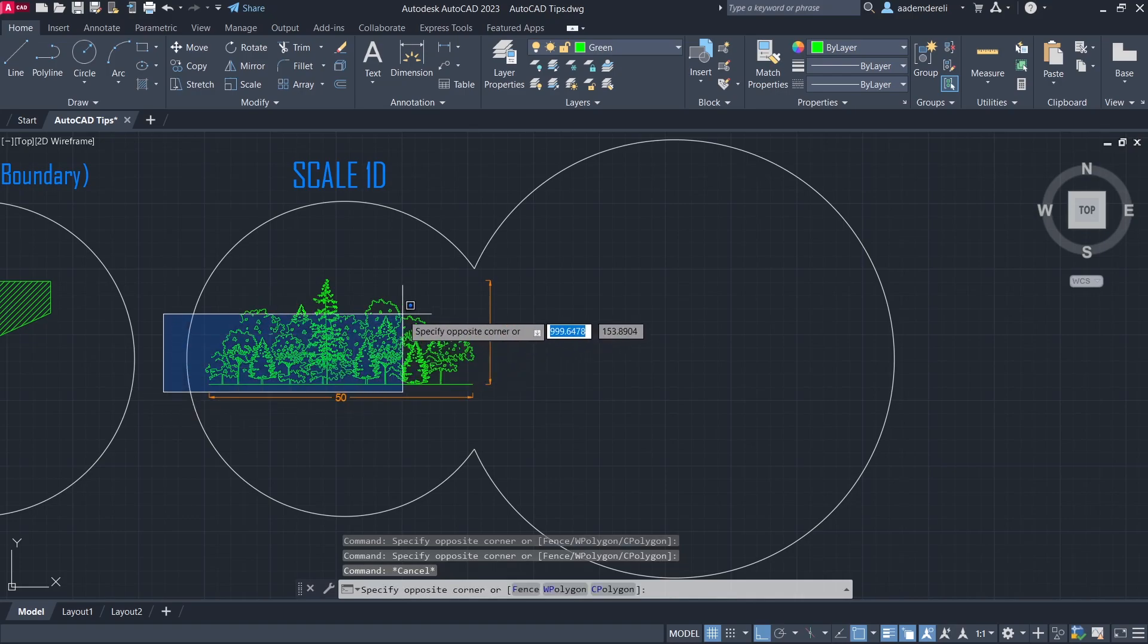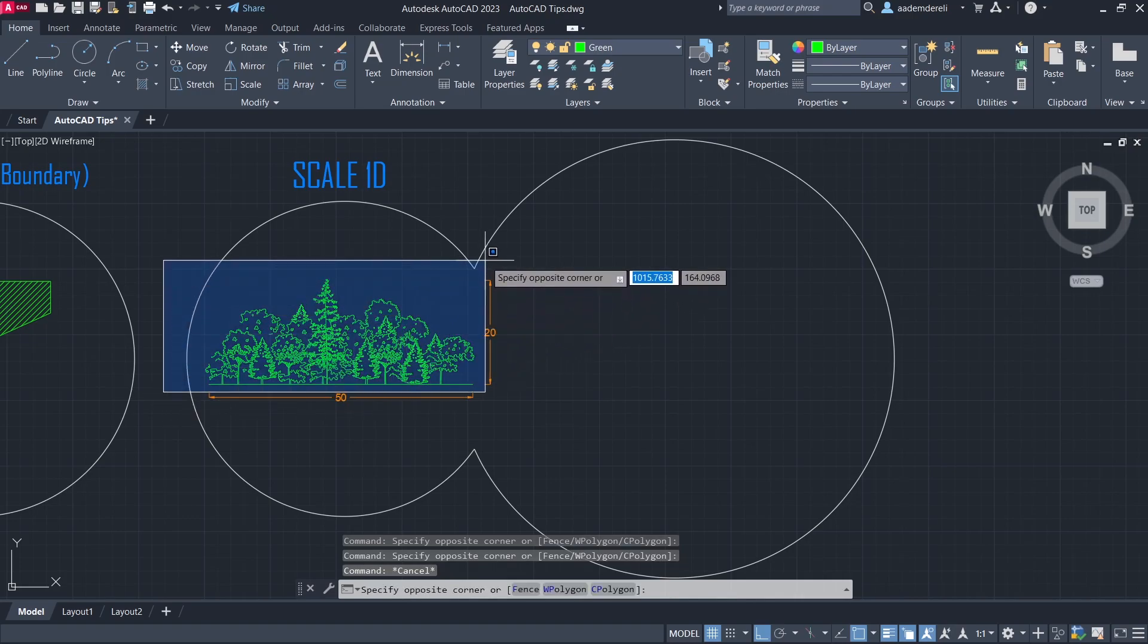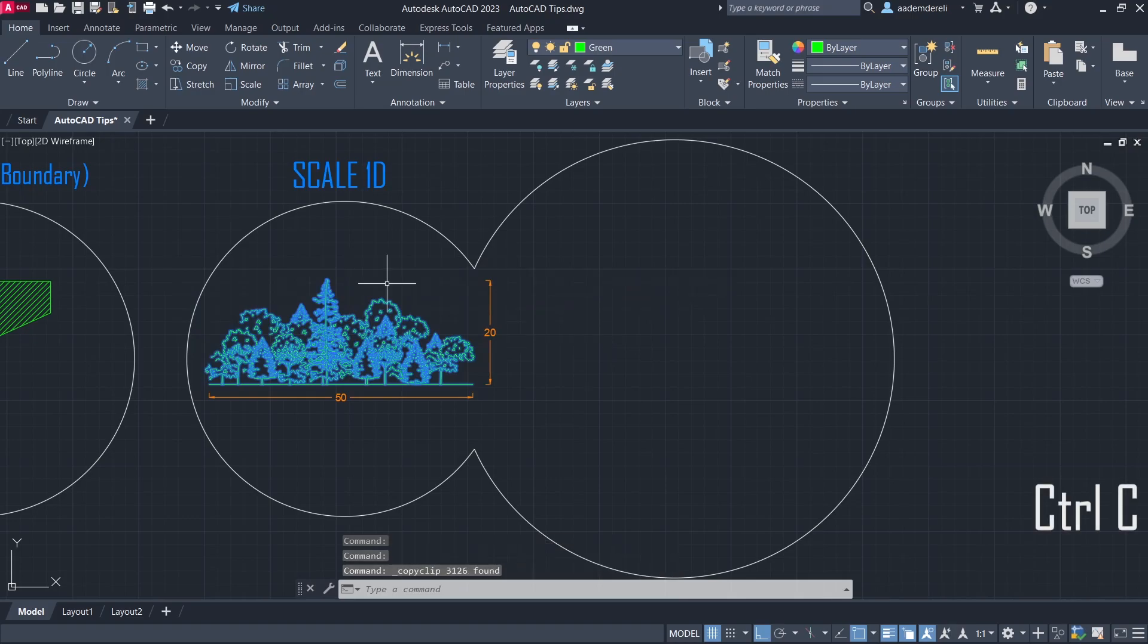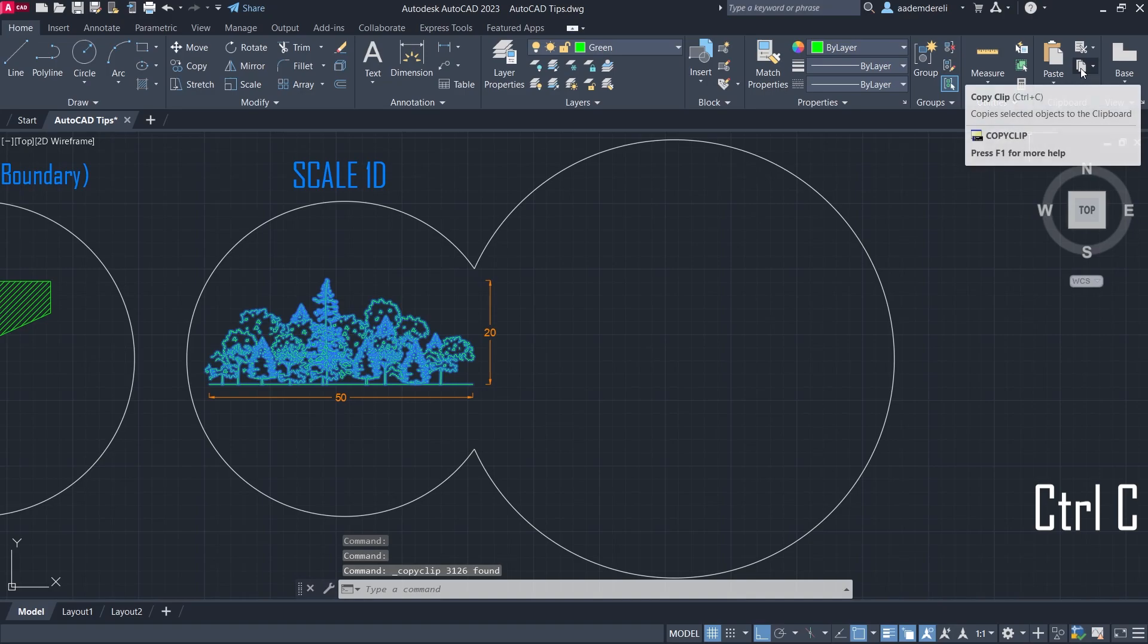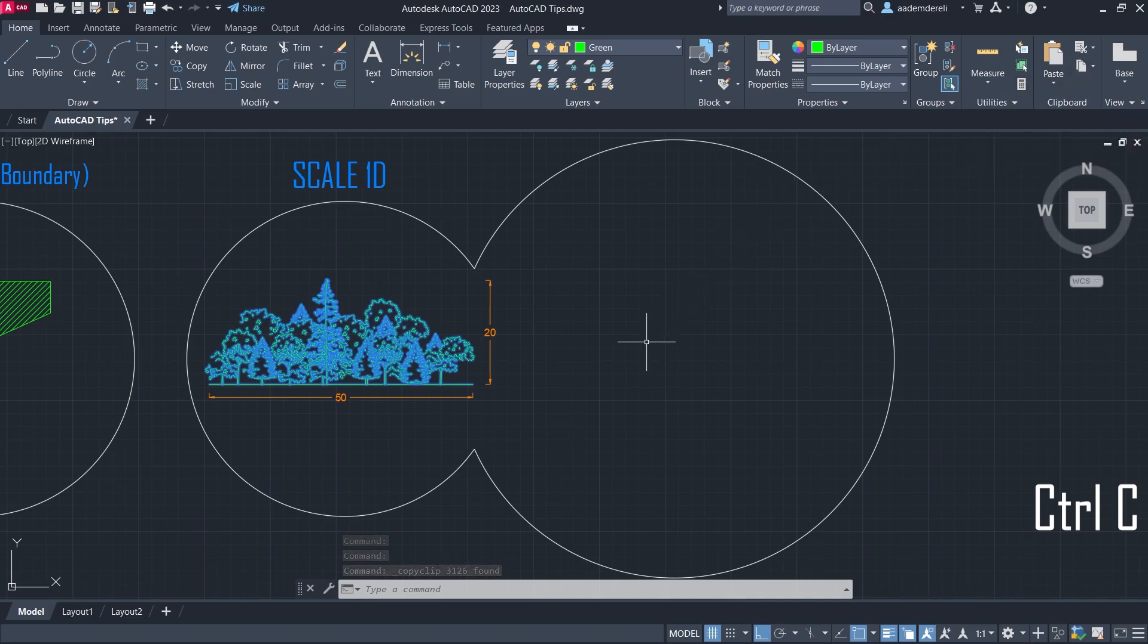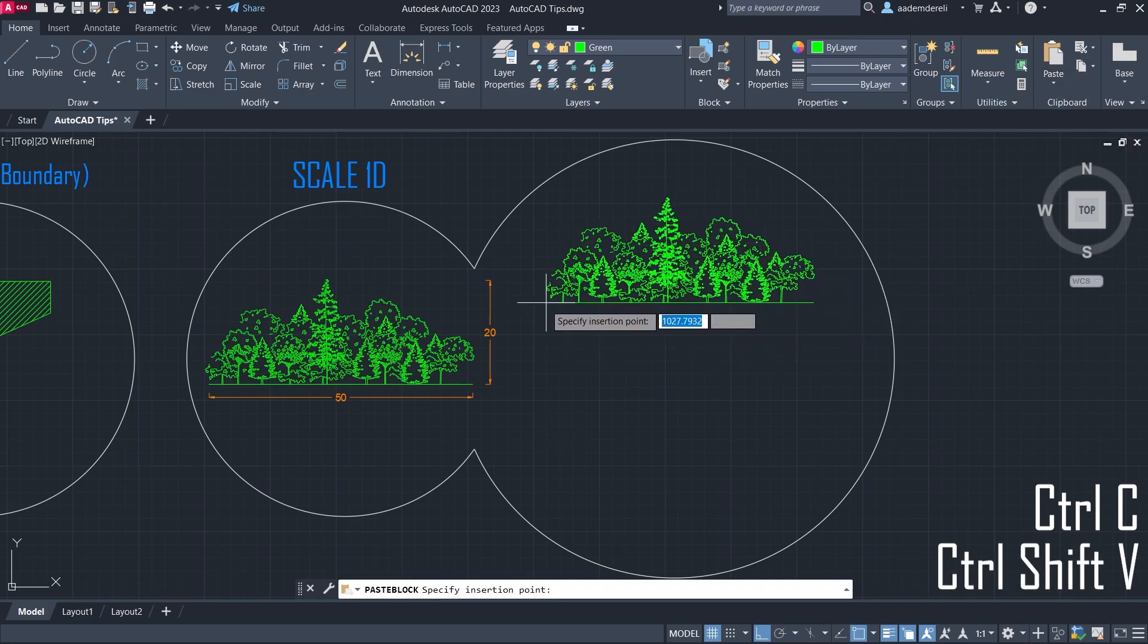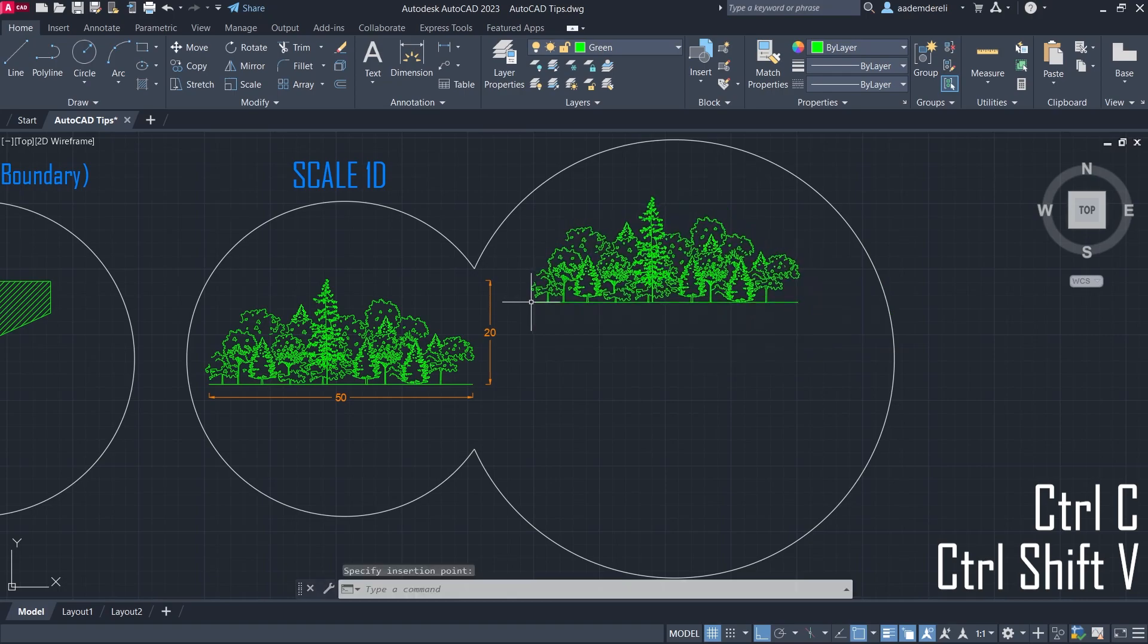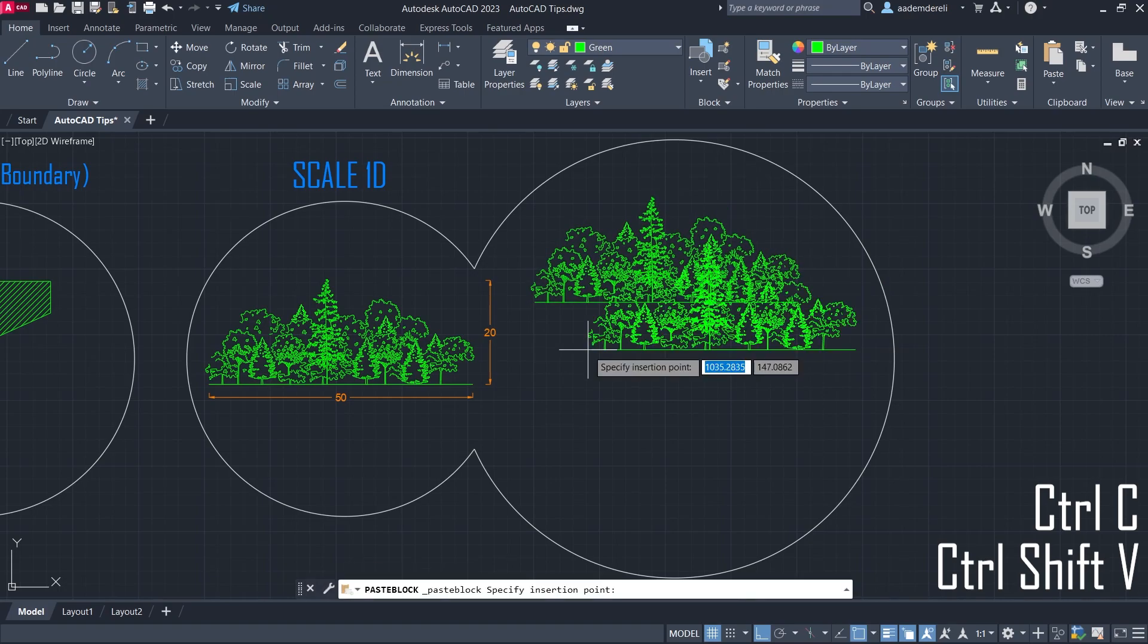Select the objects. Control-C. Control-Shift-V.